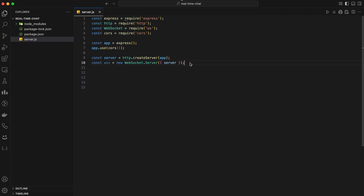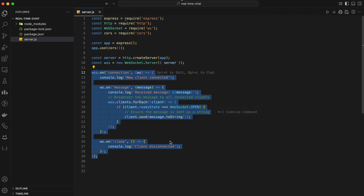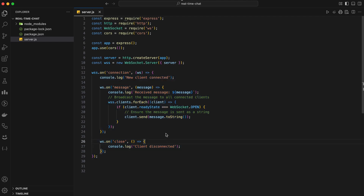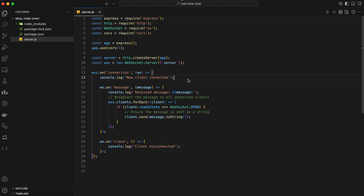Now we have our WebSocket server set up. The next step is to handle WebSocket connections. We'll add an event listener for the connection event, which fires whenever a new client connects to our WebSocket server. Inside the connection event handler, we'll log a message to the console whenever a new client connects. This will help us debug and see when clients are connecting to our server.